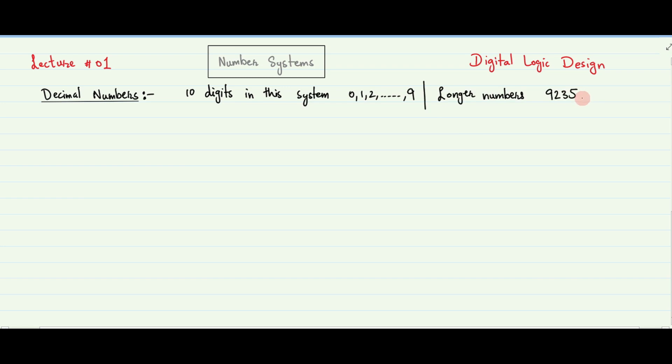The column weights in the decimal number system are 1, 10, 100, 1000, and so on, from right to left. In longer decimal numbers, the decimal digit in each column has 10 times the weight of the previous column. Therefore, base 10 is the term used to denote decimal numbers.